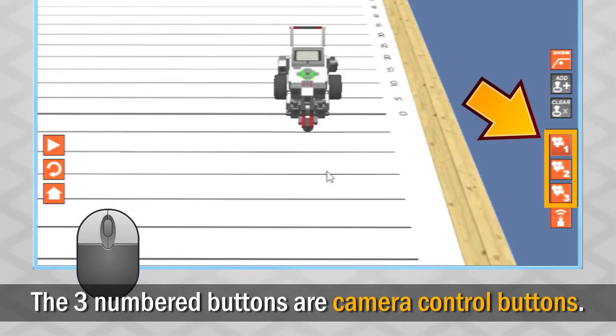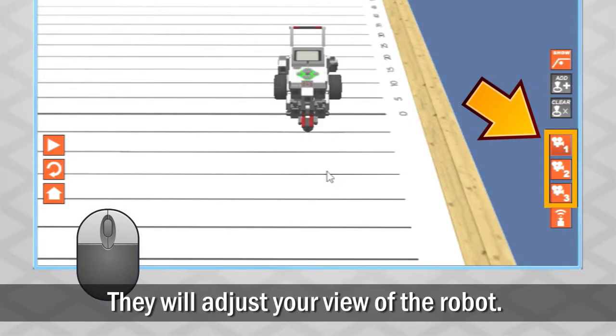The three numbered buttons on the right are camera control buttons and will adjust your view of the robot.